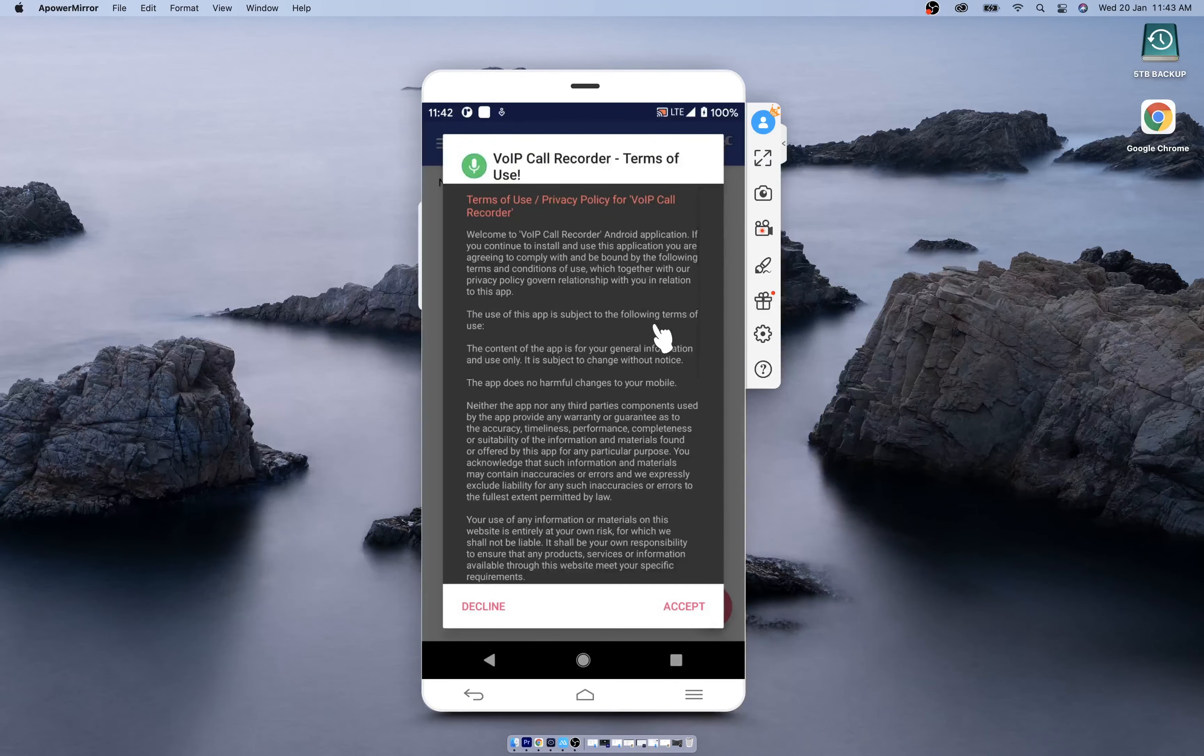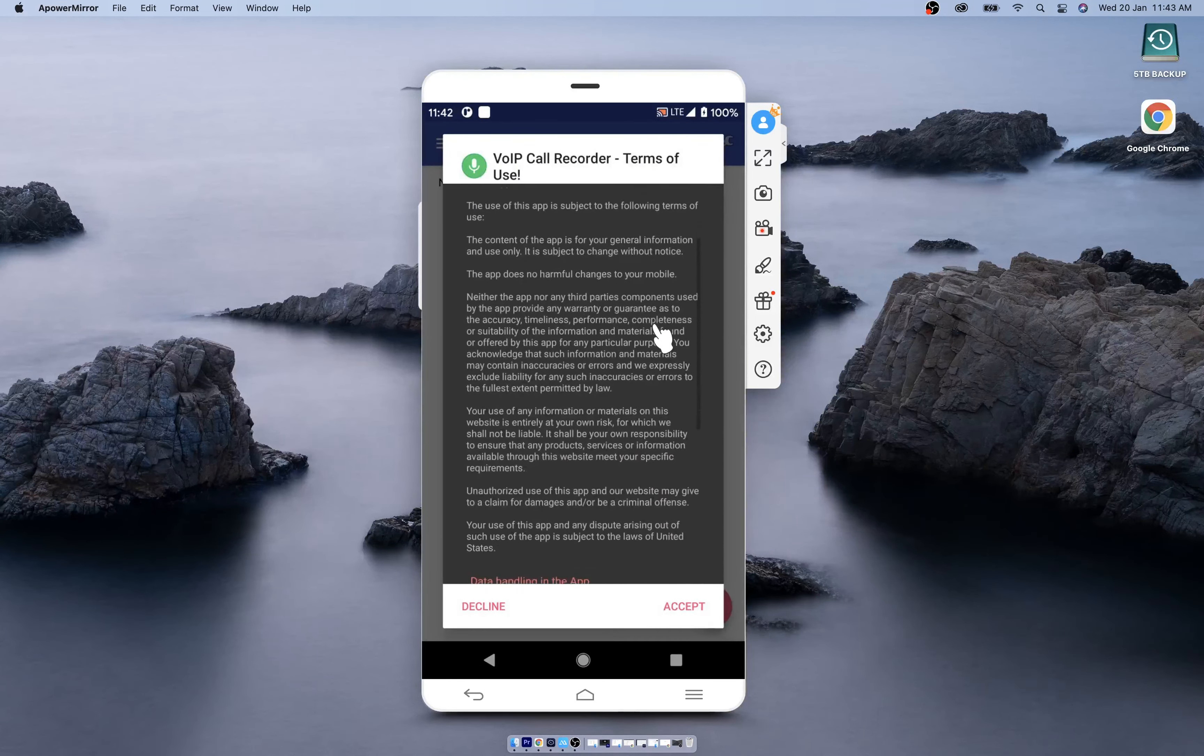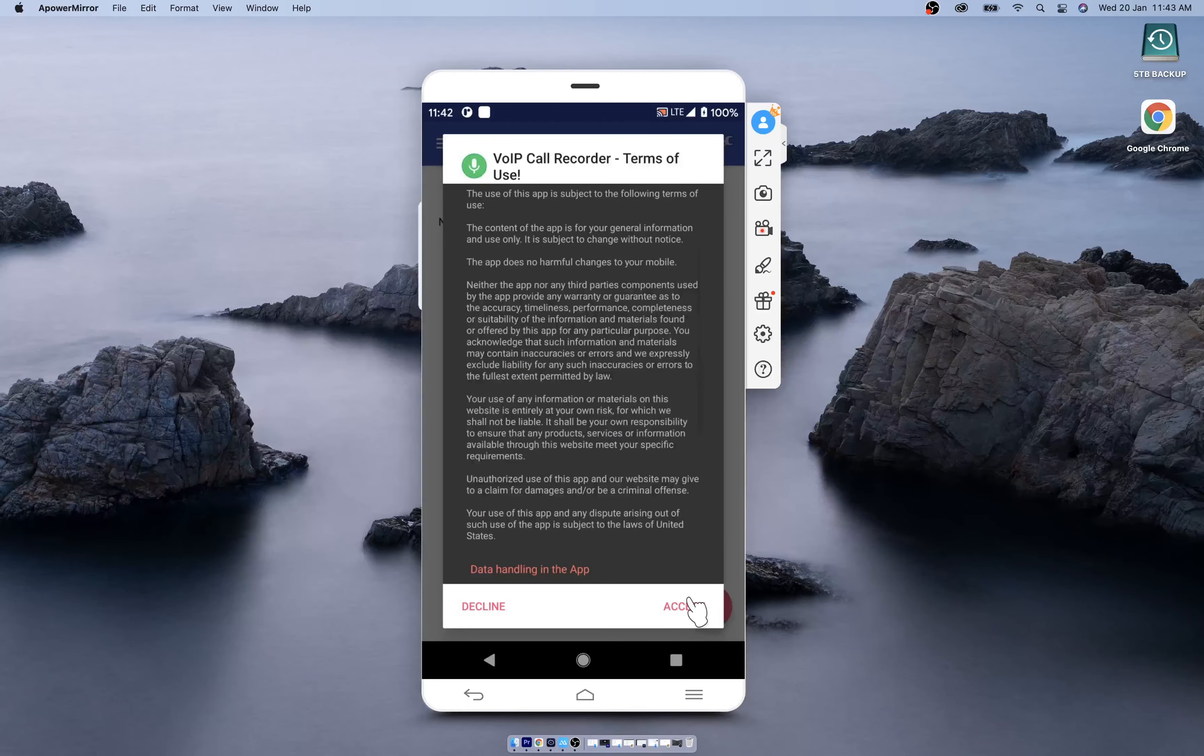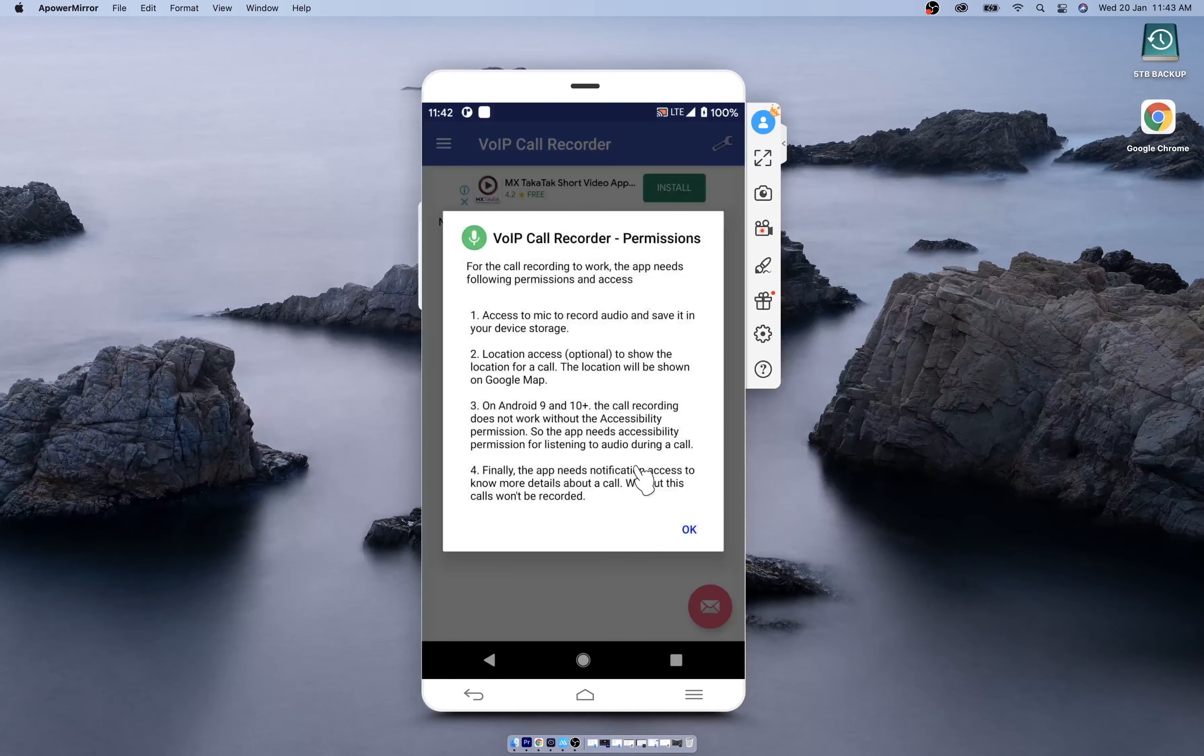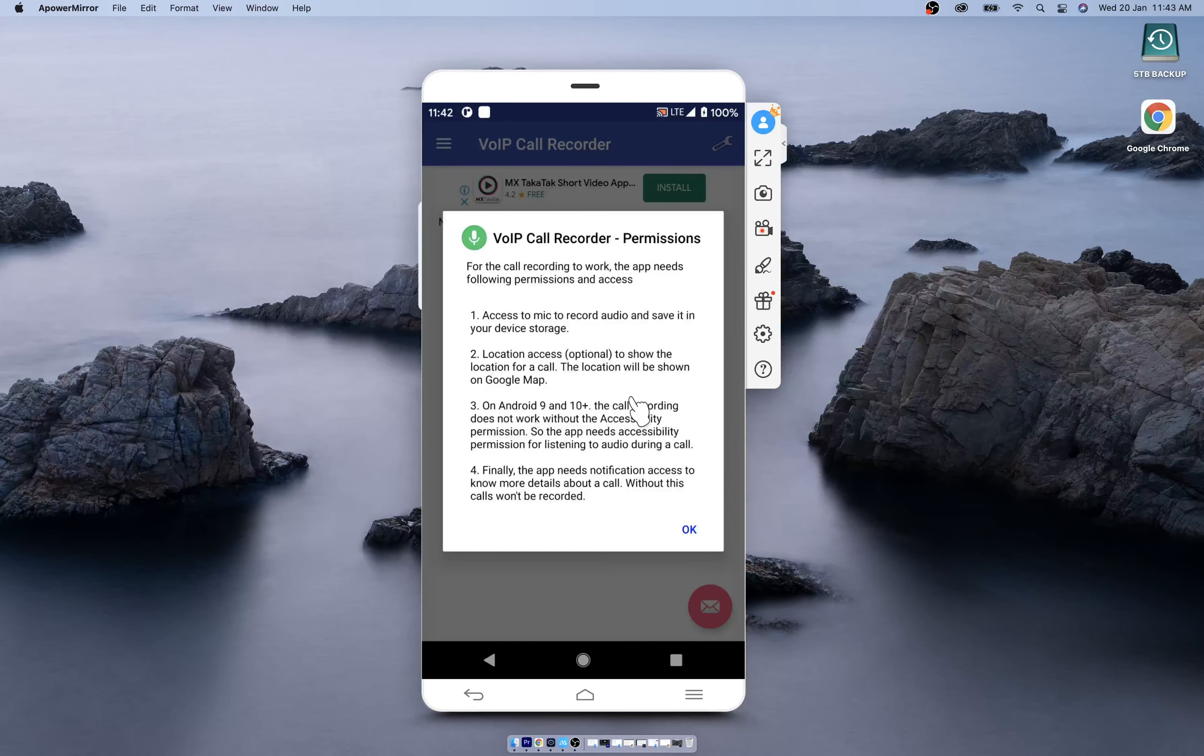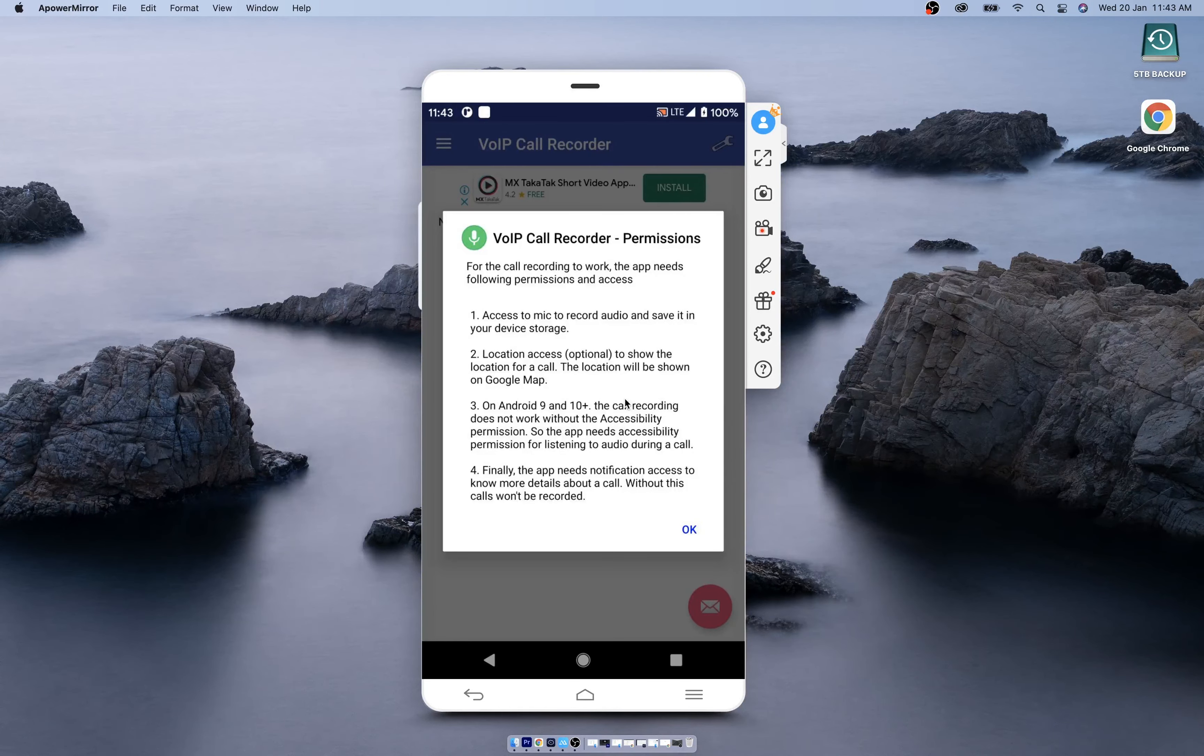Go through the terms of use, click on accept, and now you have to give permission for the app to record calls. You will have to give location permission in case you want to record the location where the call happened. You need to give microphone access to record audio, and you have to give accessibility permission for the app to record voice calls.